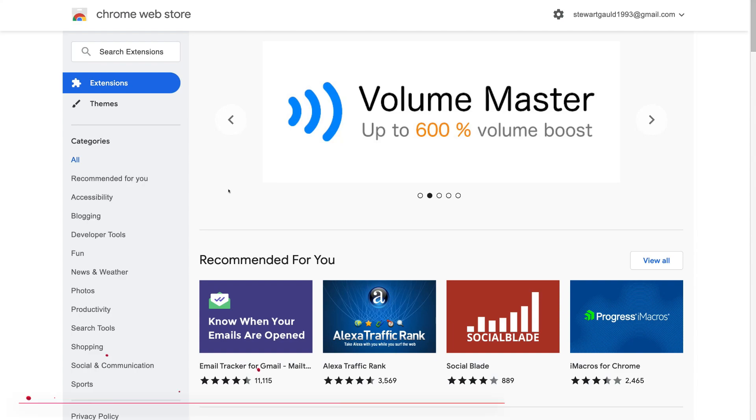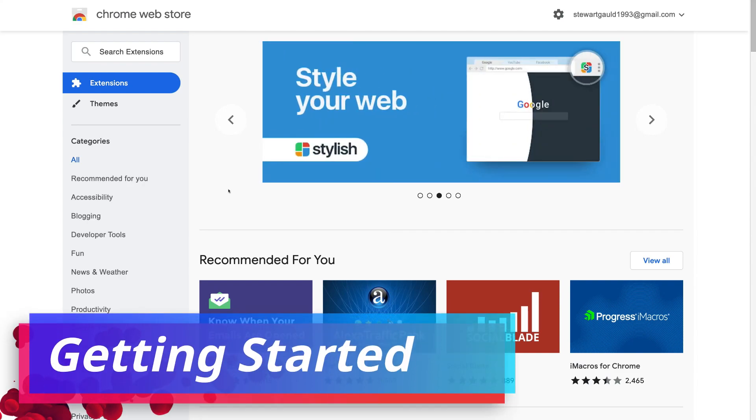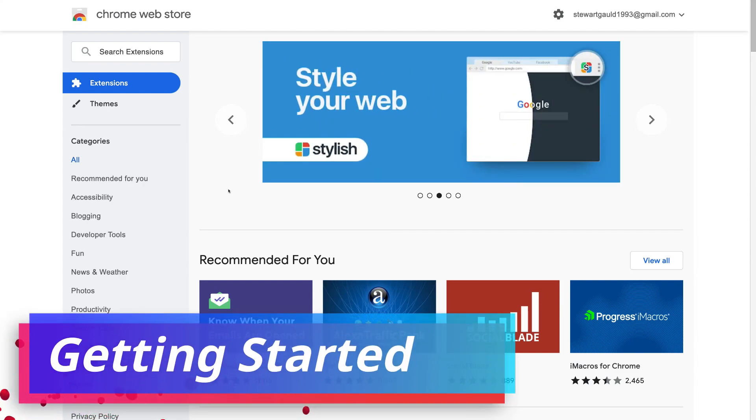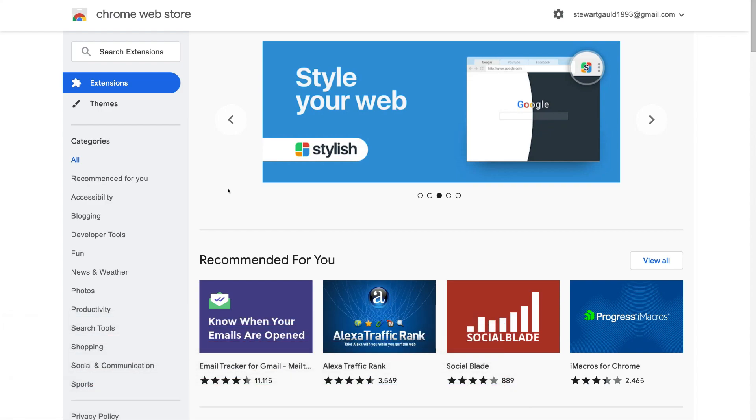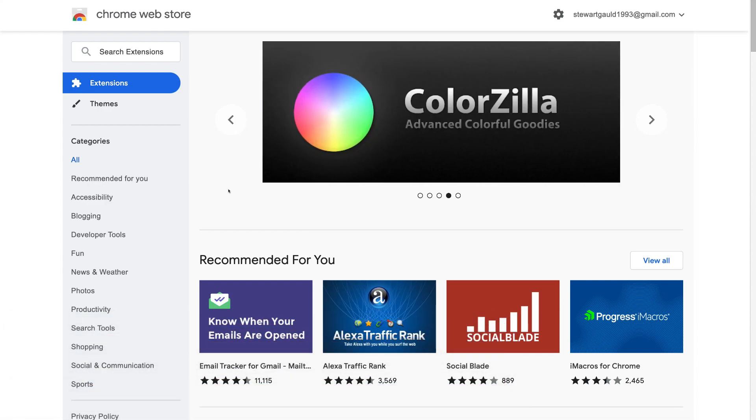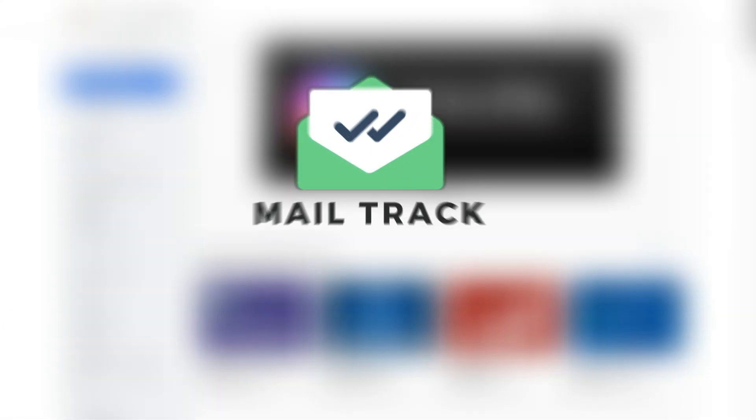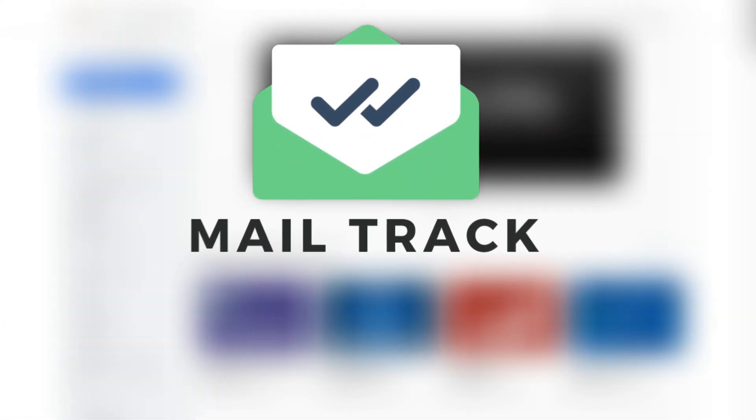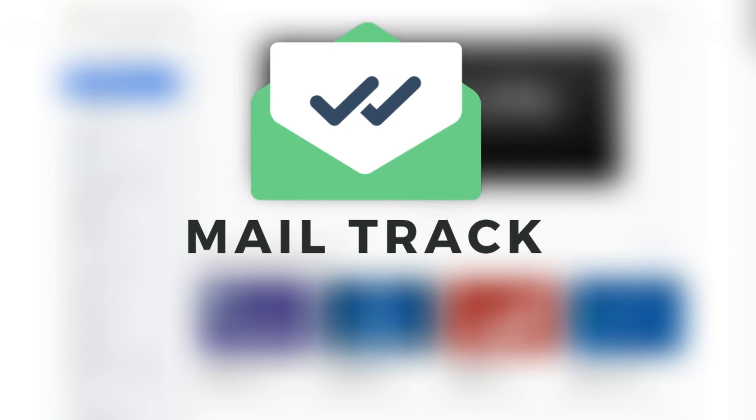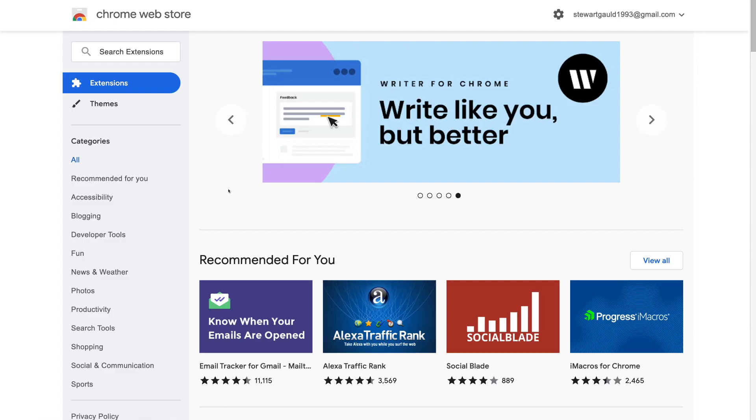Okay, so like I mentioned at the beginning of this tutorial, to track our emails in Gmail, what we're going to do is use the free email tracking software called MailTrack. Now this is actually an extension that you can add on to your Chrome browser.